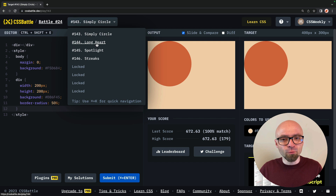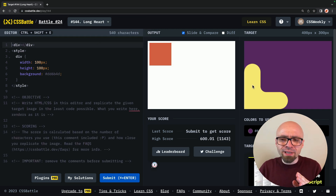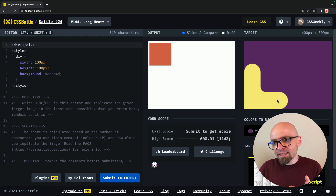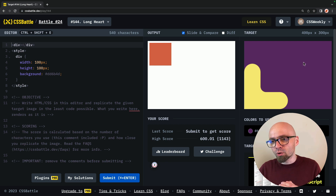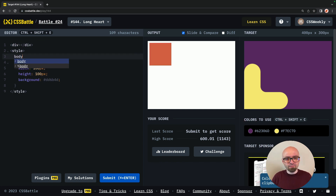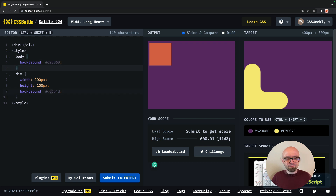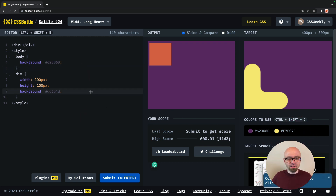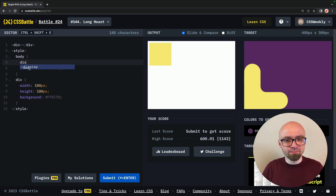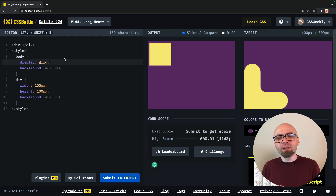The next challenge is 144, Long Heart. The simplest way to solve this would be to create a couple of elements, position them absolutely to get a shape like this, and add border-radius to the ends. But I will challenge myself and try to solve this using CSS Grid. It seems we need three columns and three rows. I'll start by removing the comment and adding the background colors. The body will have this background color, and our div is going to have this yellow color.